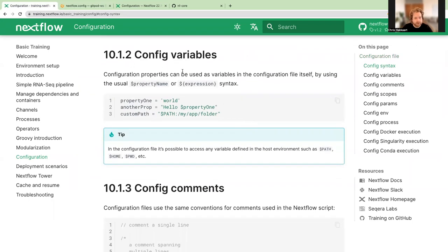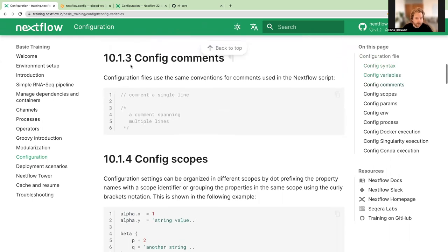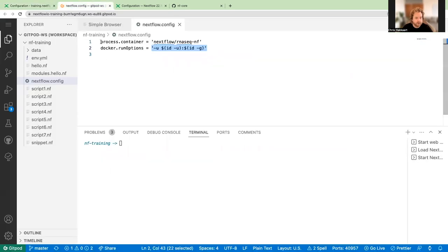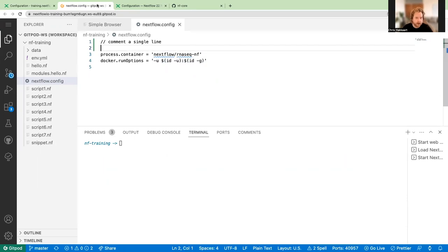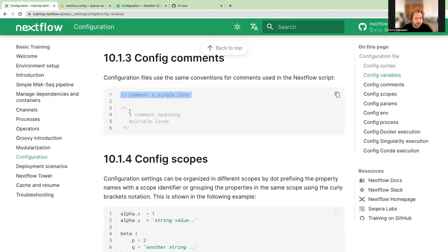Section 10.1.2 provides some examples: property one, another property, and a custom path. Some use the usual property name with a dollar sign as a variable, and others use the dollar sign with curly brackets to wrap an expression. Section 10.1.3 covers comments — you can add comments with a double slash, or use the multi-line approach. These are things we've looked at a couple of times already.